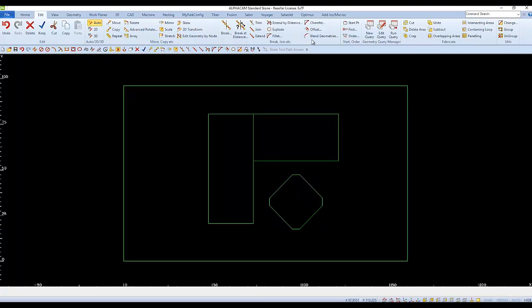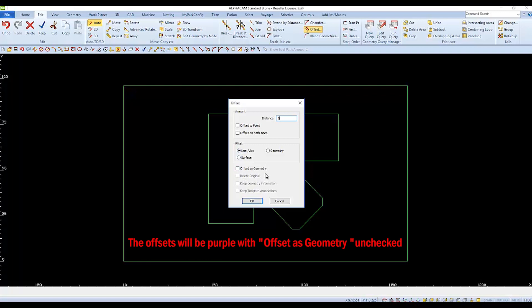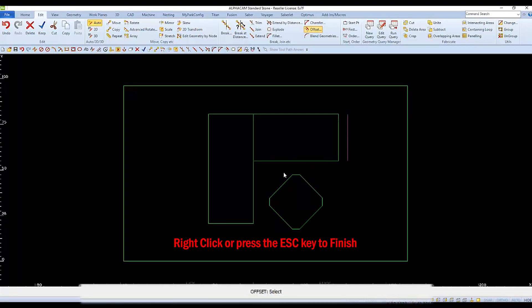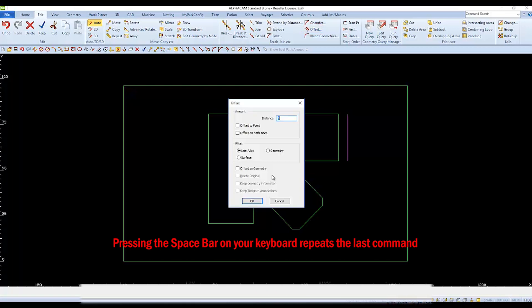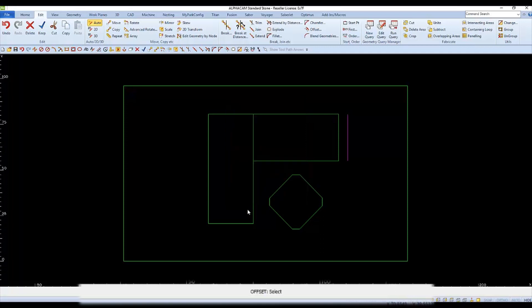Choose offset, and in the offset distance we'll start with 5. We'll offset a singular line or arc, and offset as geometry should remain unchecked. Follow the prompts: select the line to be offset, then pick the side to offset to. Finish, then choose offset again to change the distance — pressing the spacebar repeats the last command. The next offset distance is 2; with only line and arc checked, click OK, select the line, and click the side to offset to.